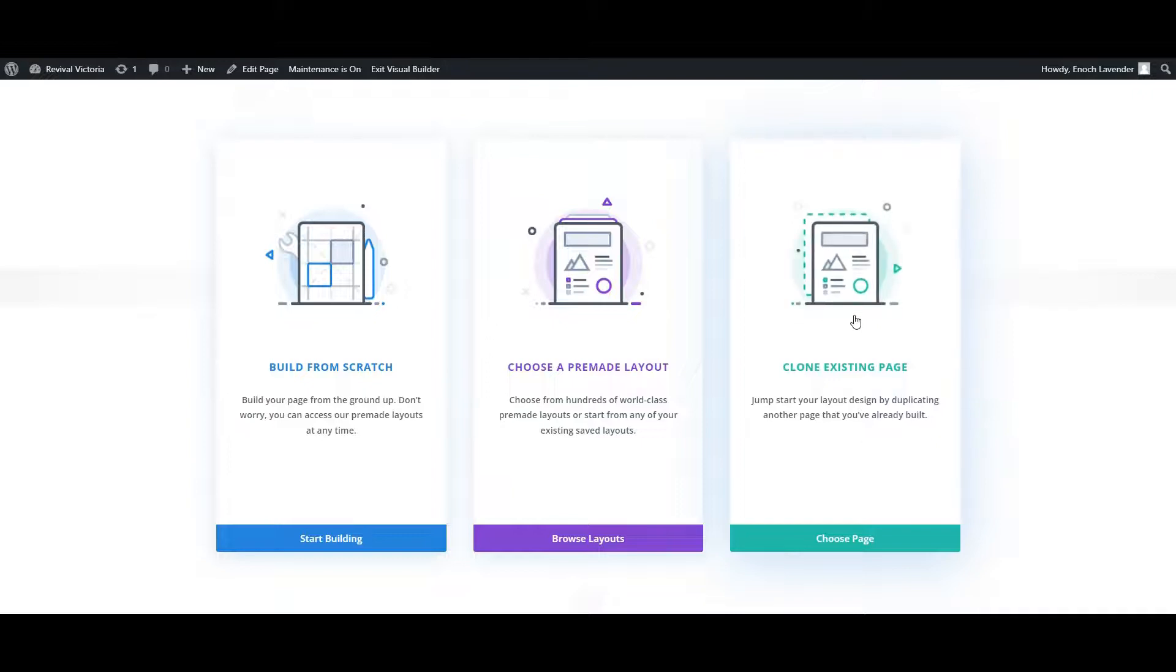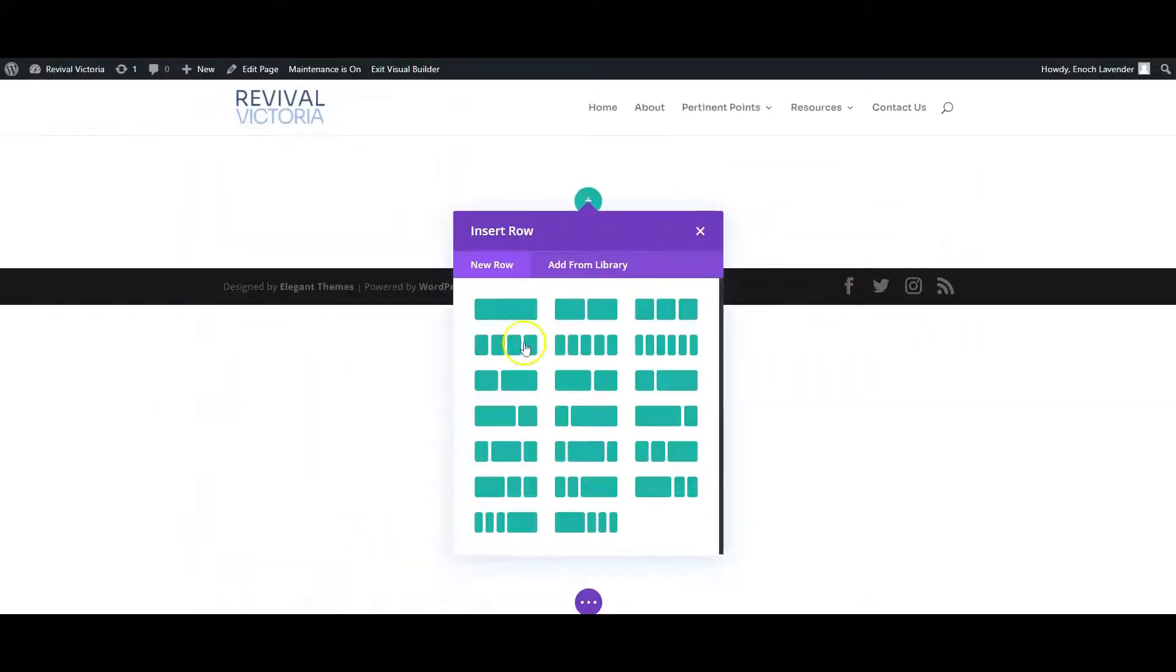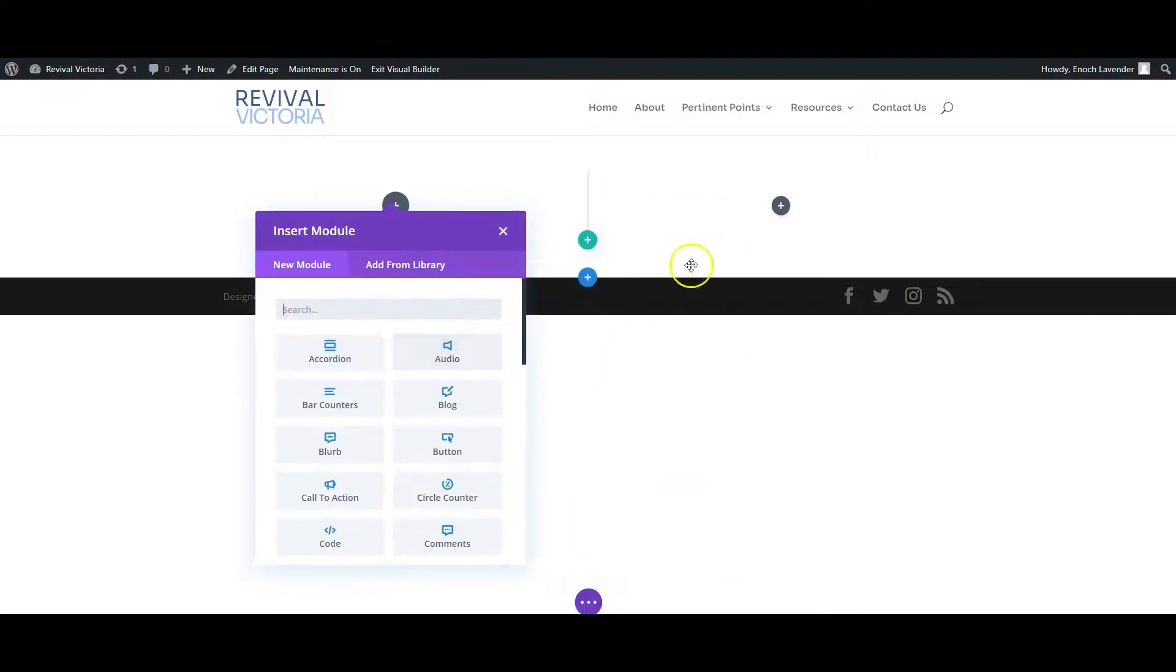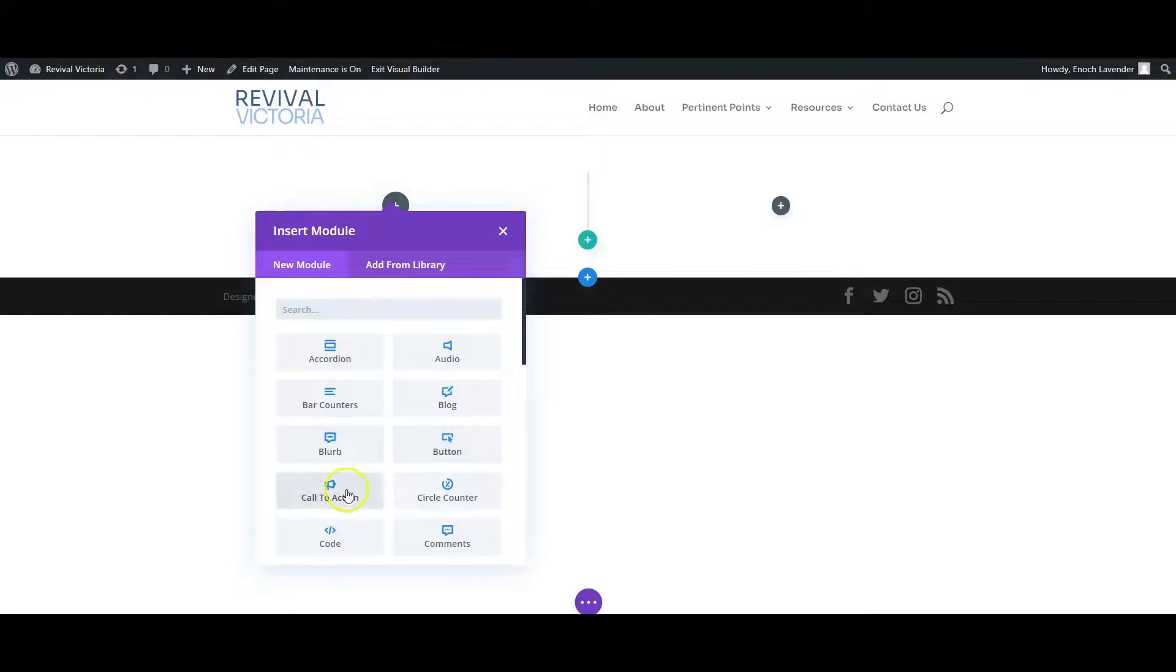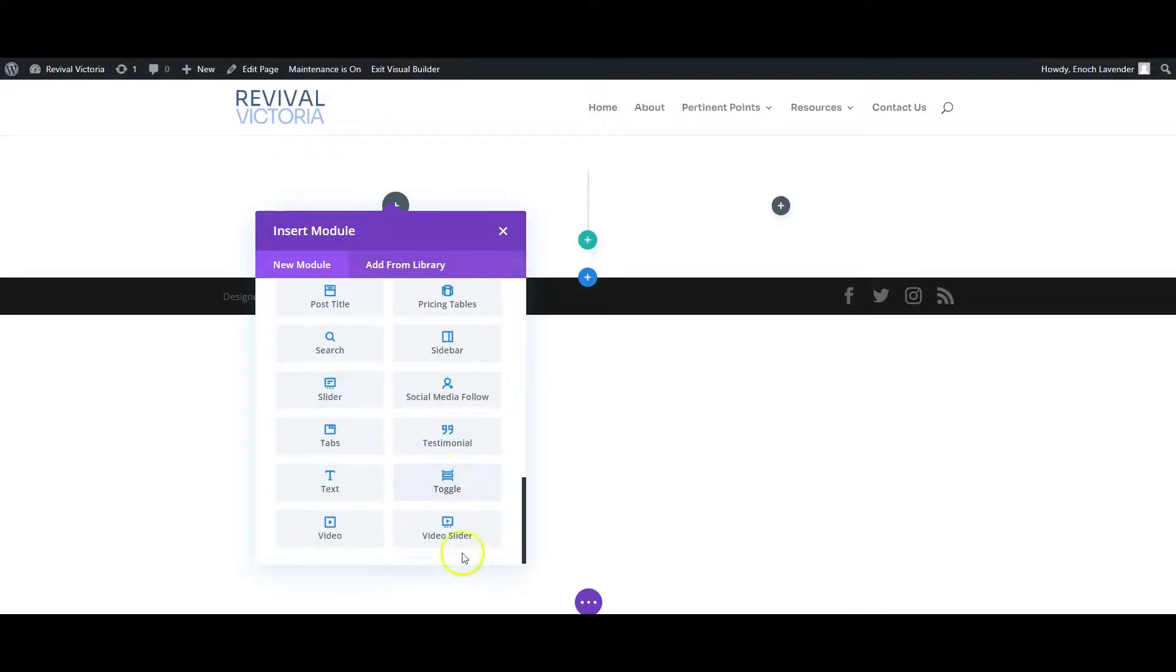Or you can build from scratch. Let's build from scratch. I can choose how many columns that row will have - I might choose two in this case. Then I can add content, for example a blurb, a call to action, a button, or even a video.